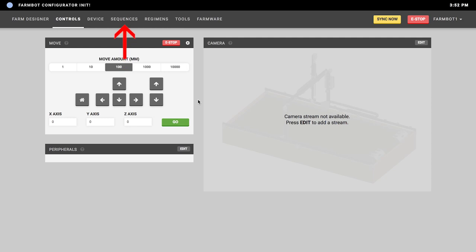The sequences page allows you to drag a bunch of commands into a list of steps — that list of steps is called a sequence. The steps execute consecutively until the sequence is done. For example, you might make a sequence to pick up a tool, use that tool, and then put the tool away — those would be three separate sequences that you can combine, use in your regimens, or schedule.